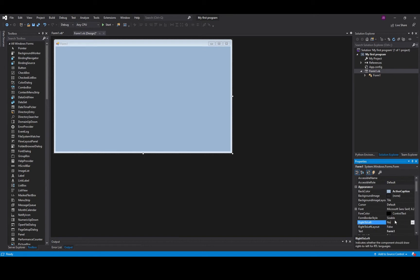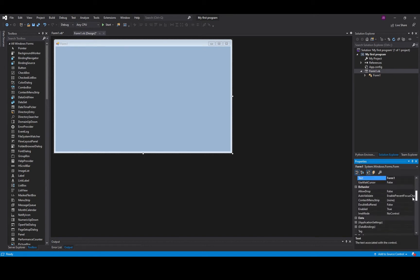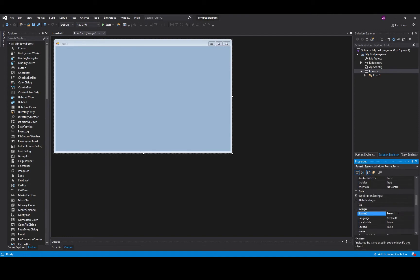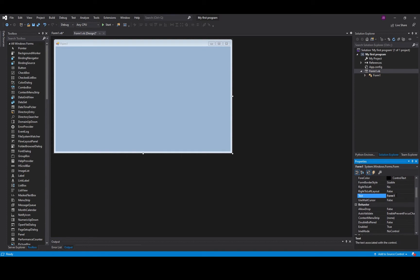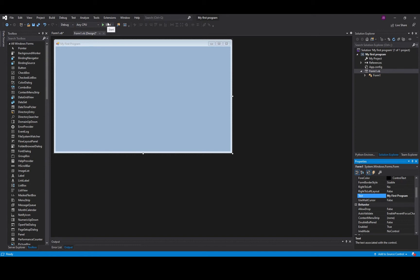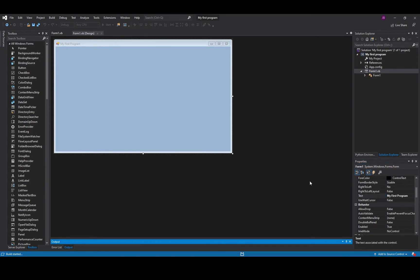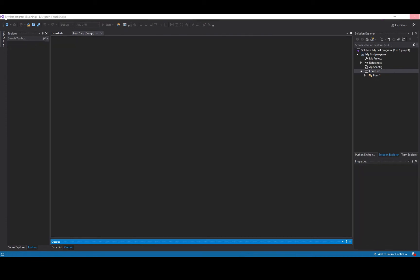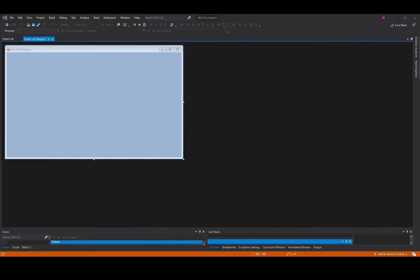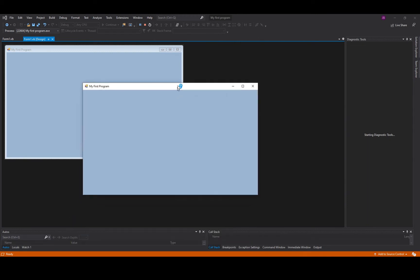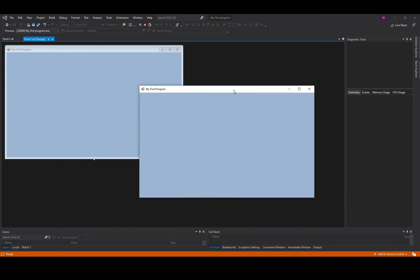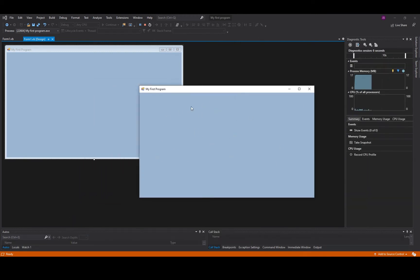I can even change the name of the form which is currently called form one or I can even change the text properties which is also form one. So if I change this and I type in my first program, you'll notice that on the form itself form one changes to my first program and if I was to start my program you would see that when it appears it doesn't actually do an awful lot.